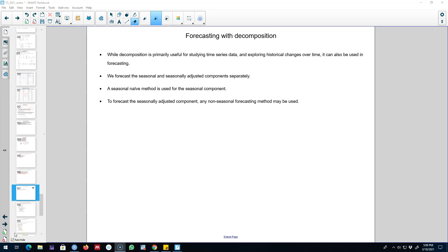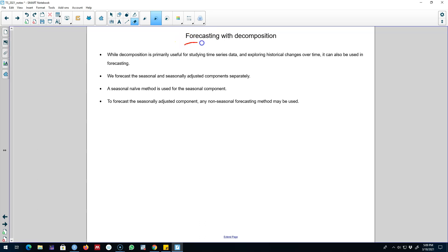Hello and welcome to time series forecasting. In this video I'll talk about how to forecast a time series by using the decomposition methods that I discussed so far. My primary purpose so far was to decompose a time series into a trend-cycle component, a seasonal component, and a remainder component.